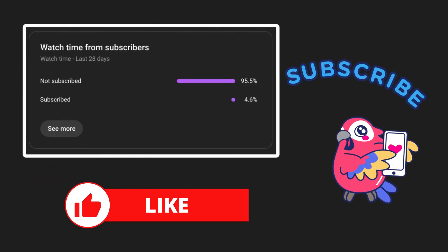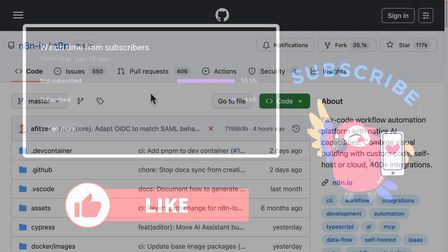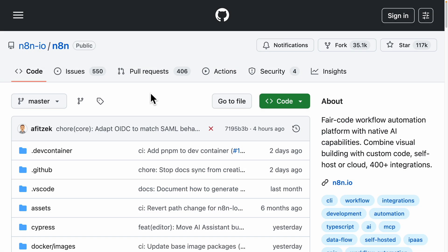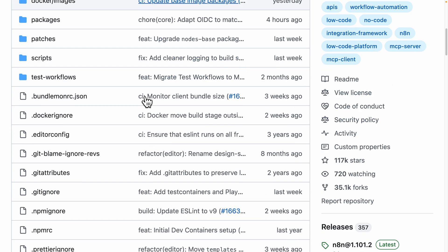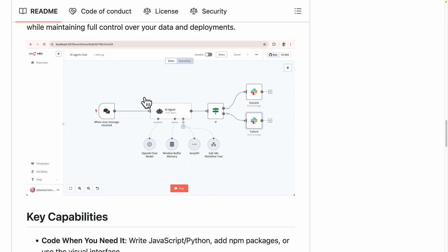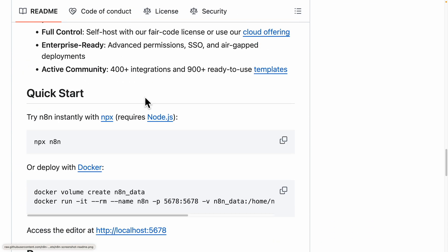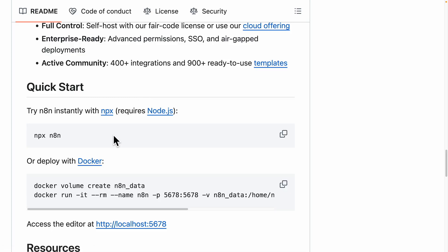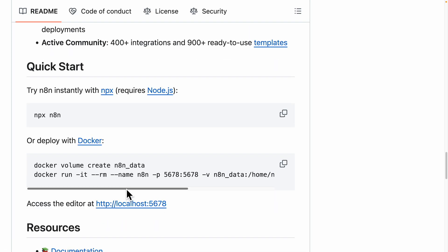First thing first, let's set up our n8n locally with Docker. I've navigated to the n8n repository on GitHub, and if you scroll down, you can see it gives you the exact command to set up locally with Docker. We can just run this command and it will start our Docker container.